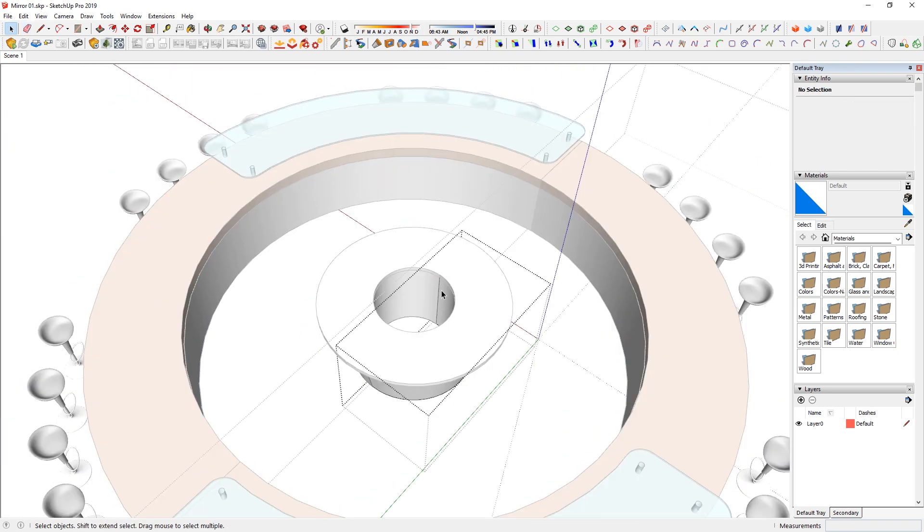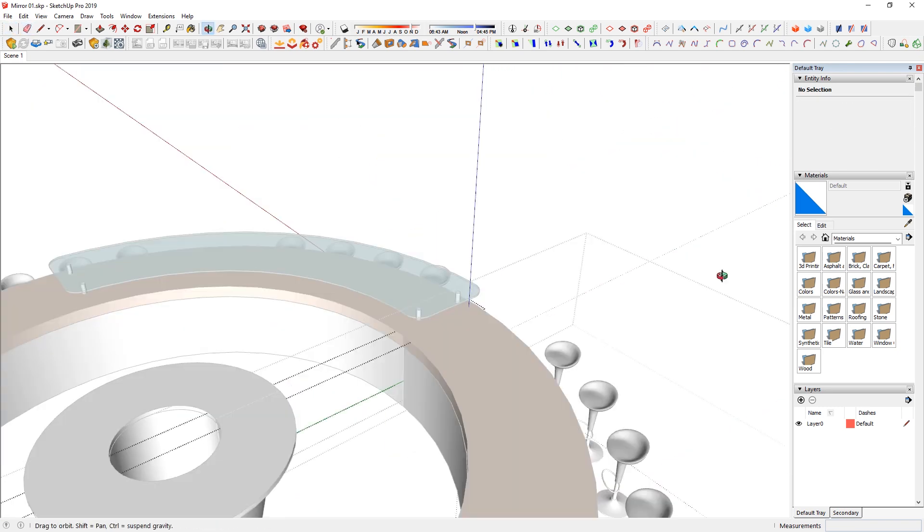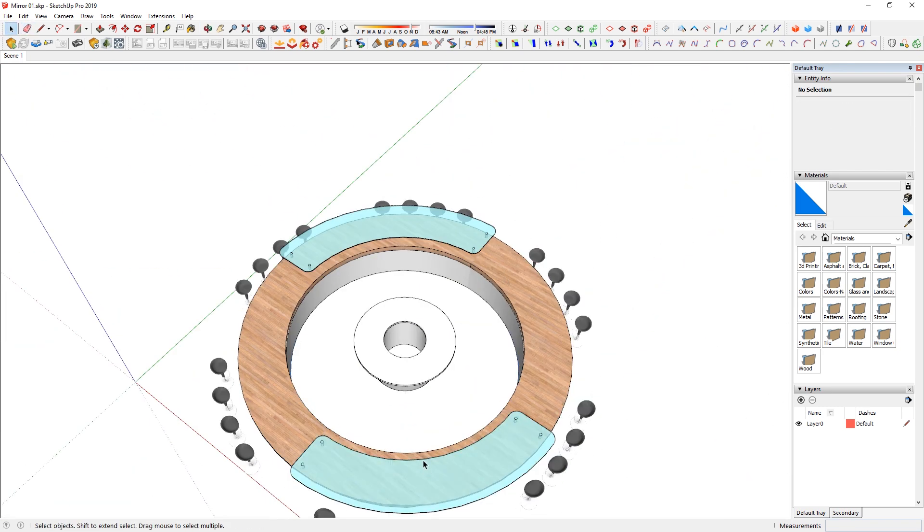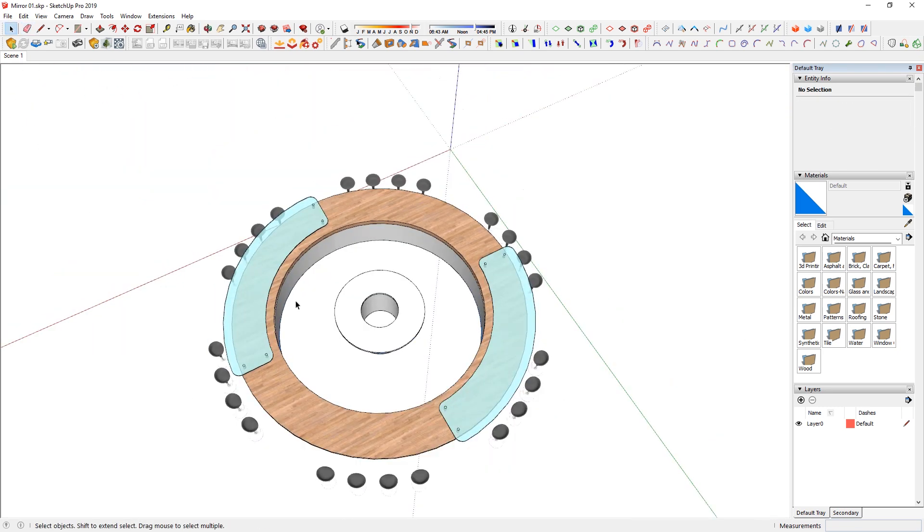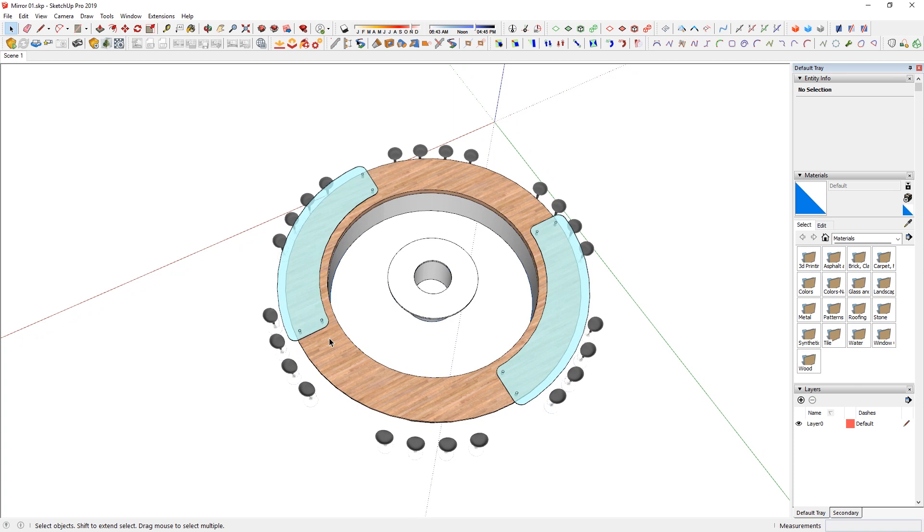So that was my quick tip on mirroring in general in SketchUp.